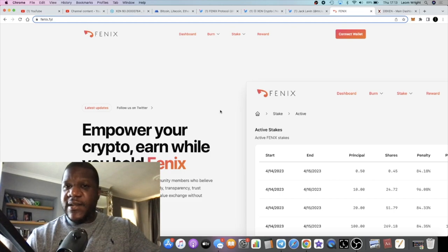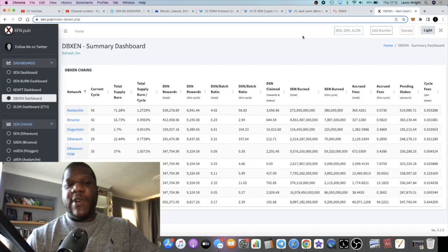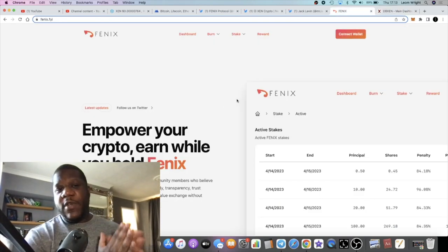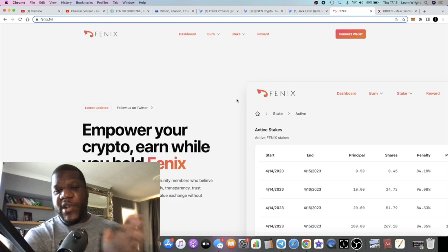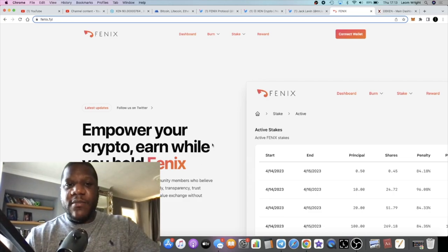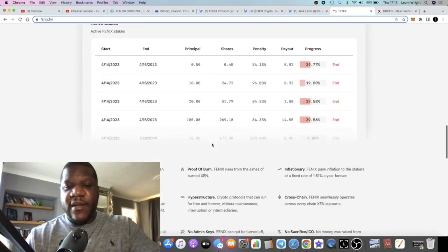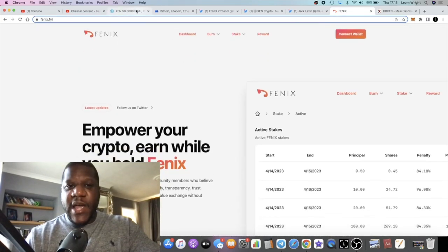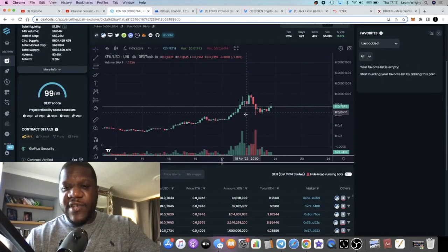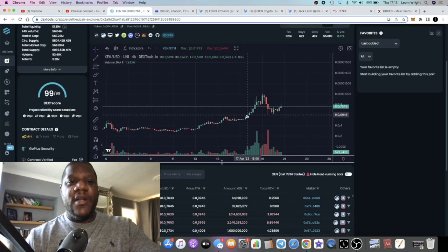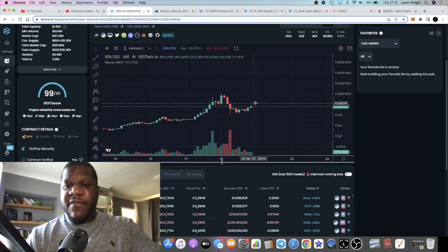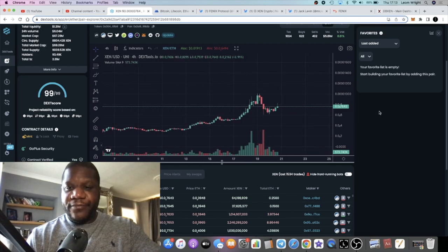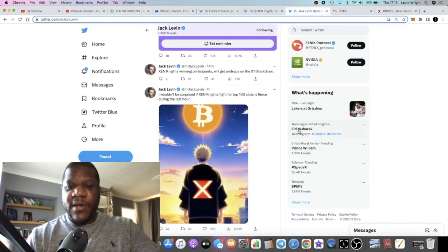For me, I'm an Ethereum ZEN. I'm bullish on Ethereum ZEN. I'm gonna get even further into the other chains. I've minted ZEN on most chains, but I'm gonna get deeper on some of the other chains potentially, the ones that I'm personally bullish on. But yeah, I think the price is gonna go up. Let's see what Jack Levin is up to.